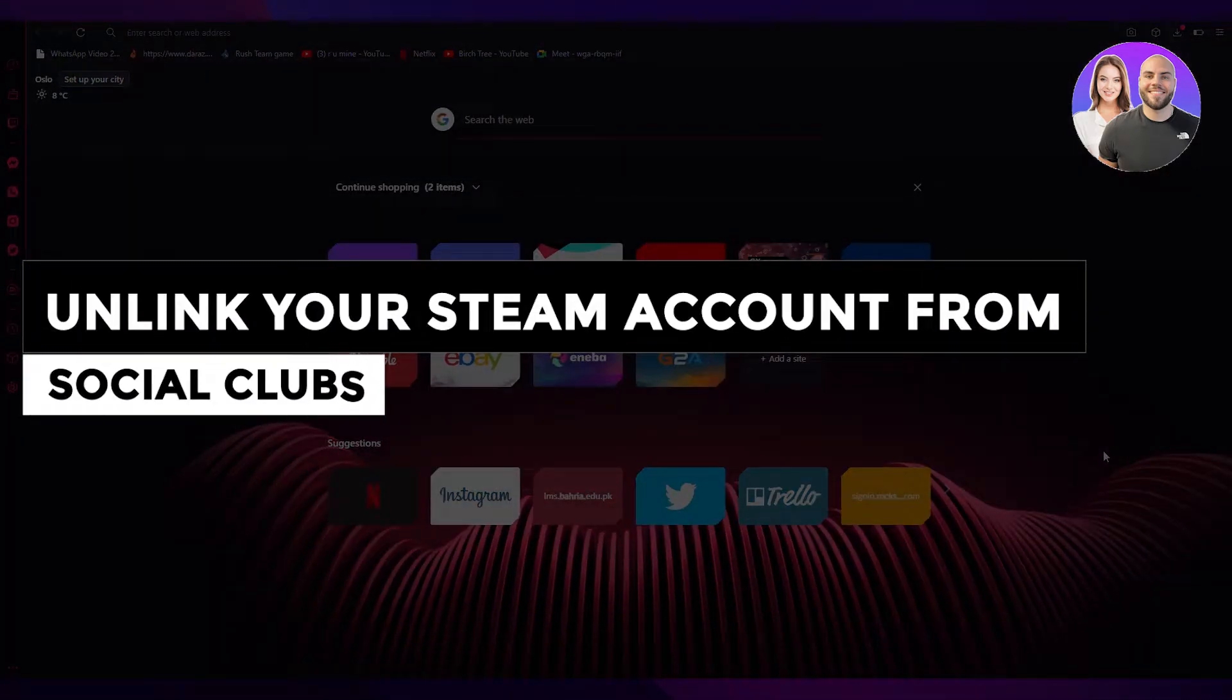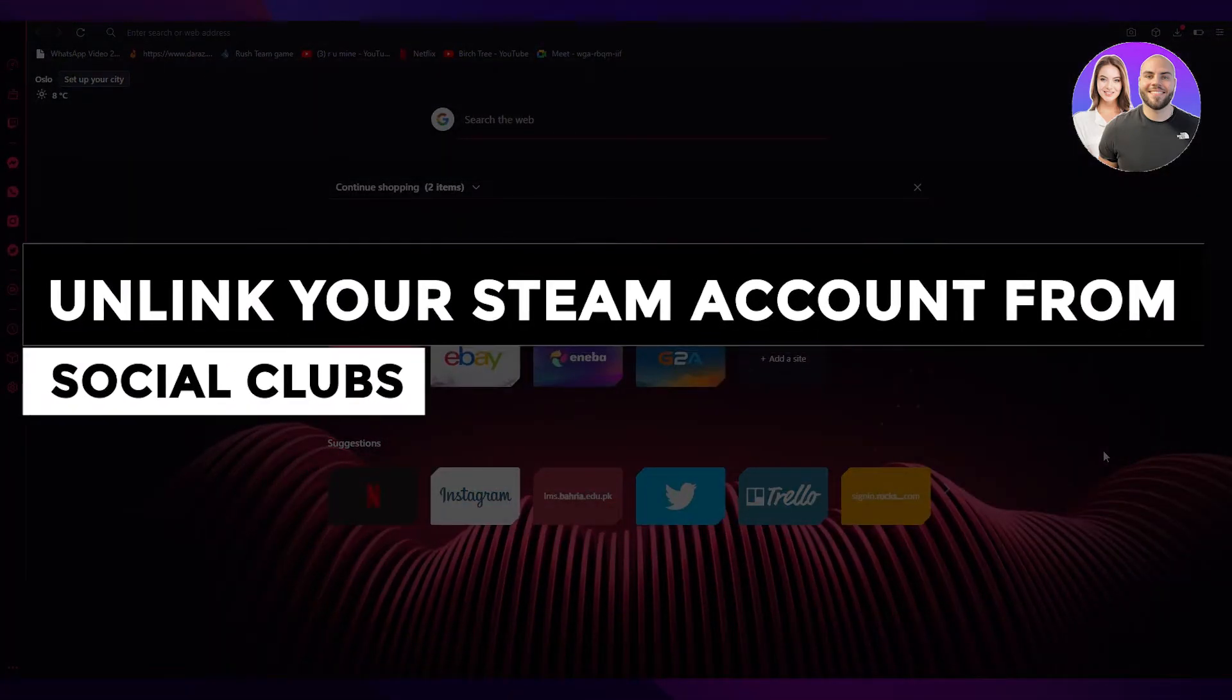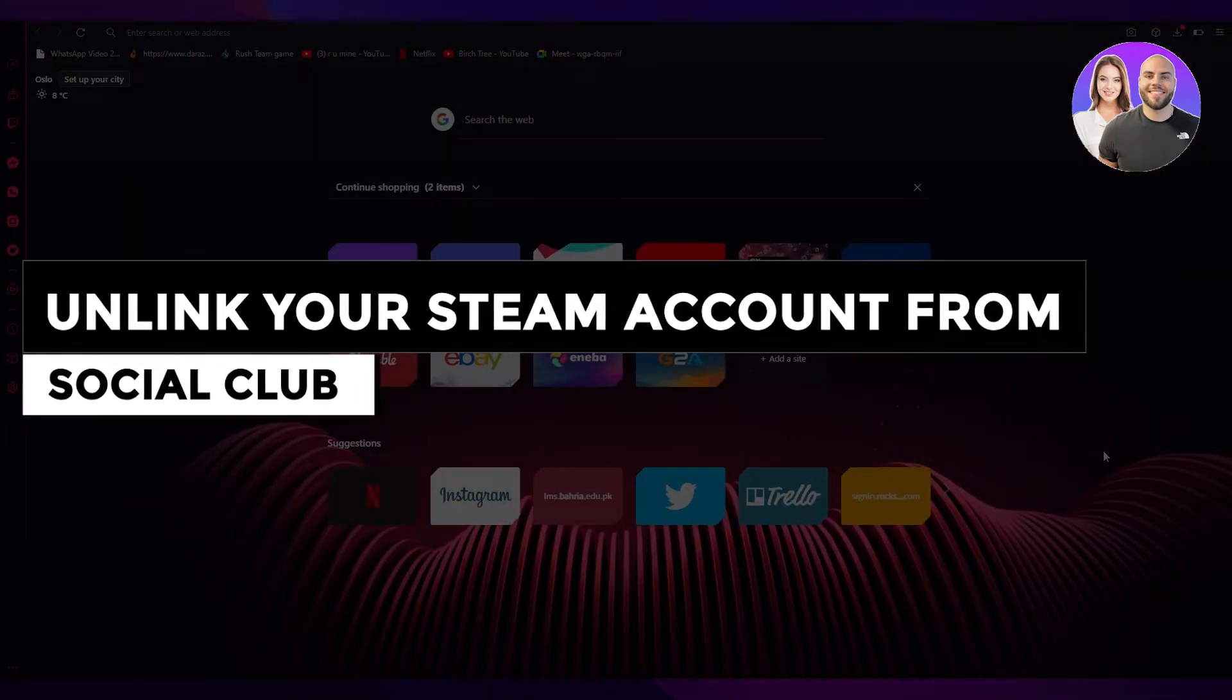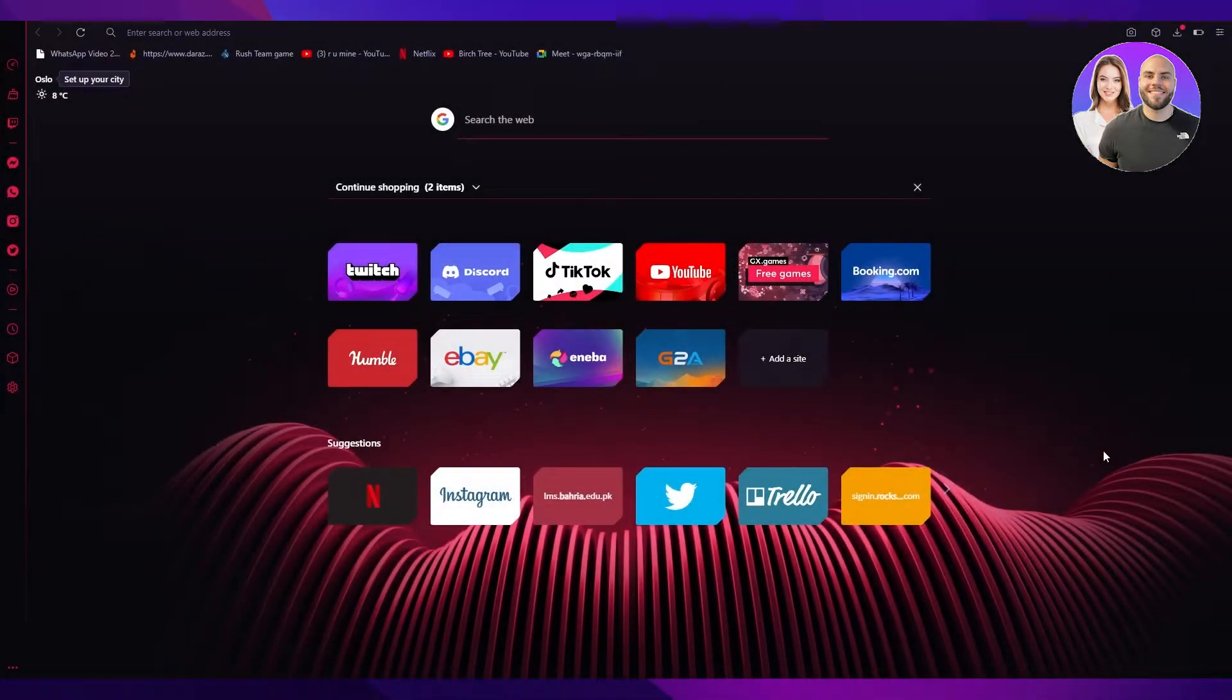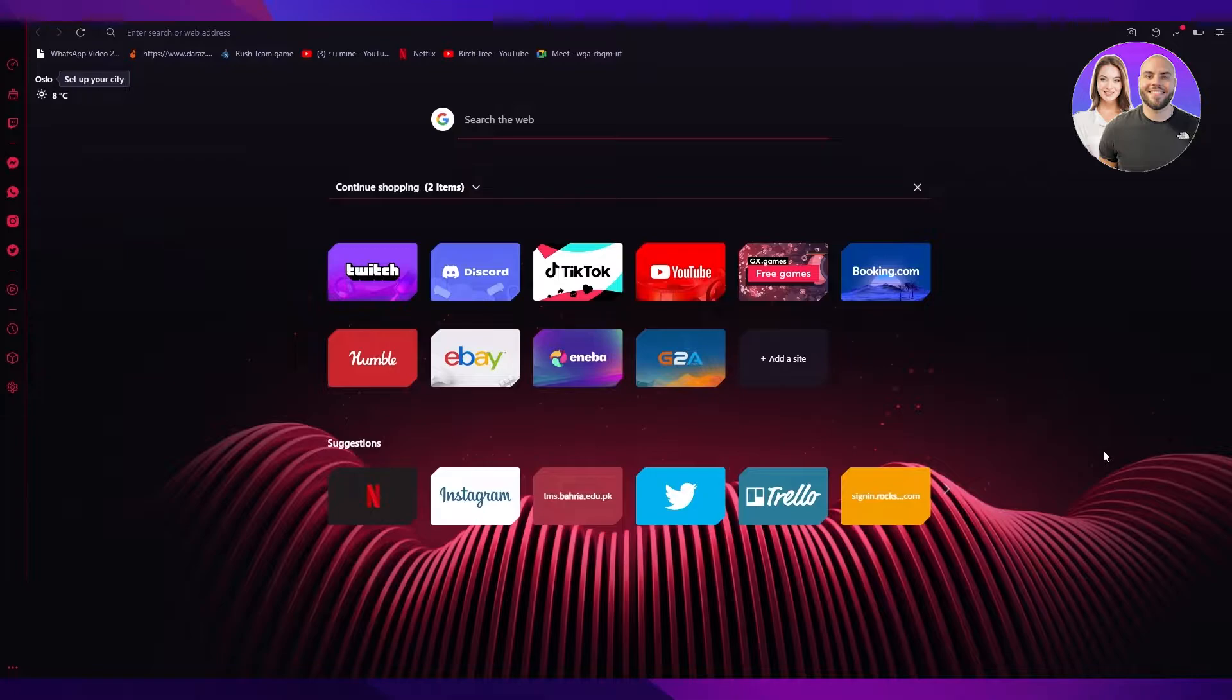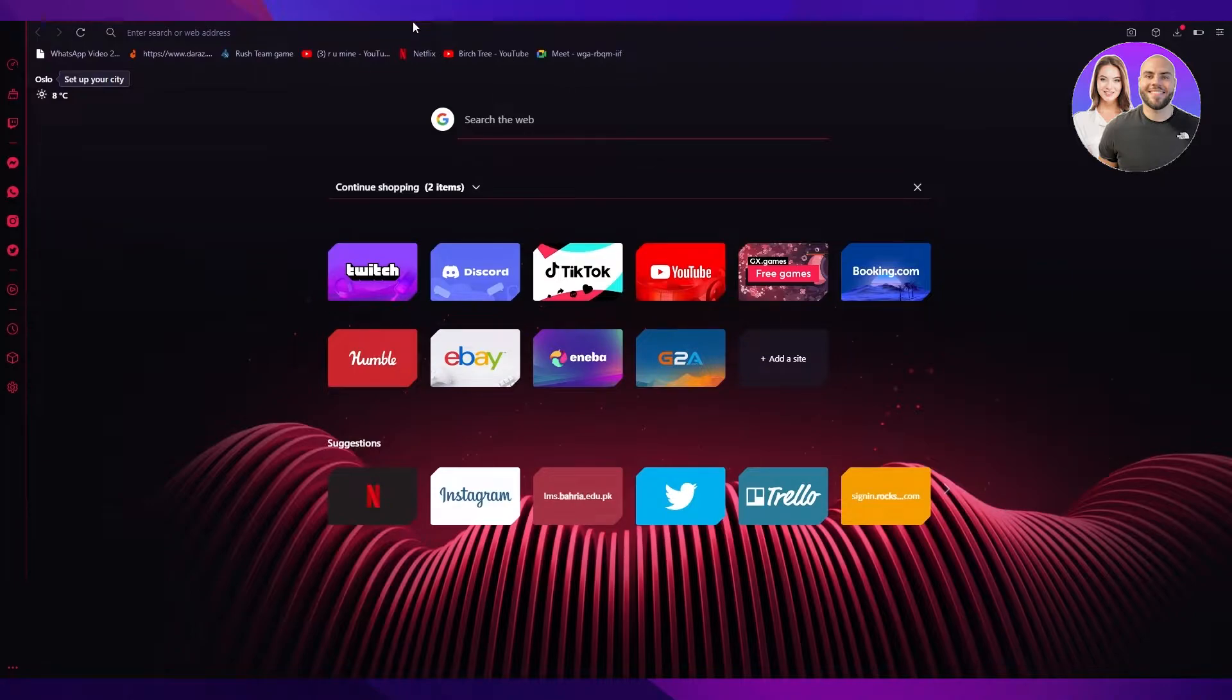How to unlink your Steam account from Social Clubs in 2022. Hi everyone, welcome back to another video. In this video, I will be showing you how you can unlink your Steam account from the Social Club in 2022. So let's get right into it.